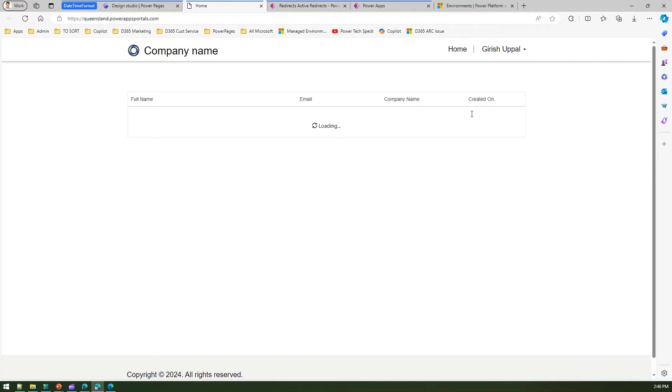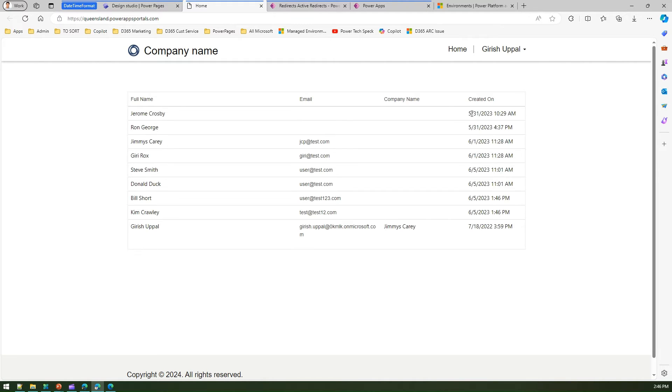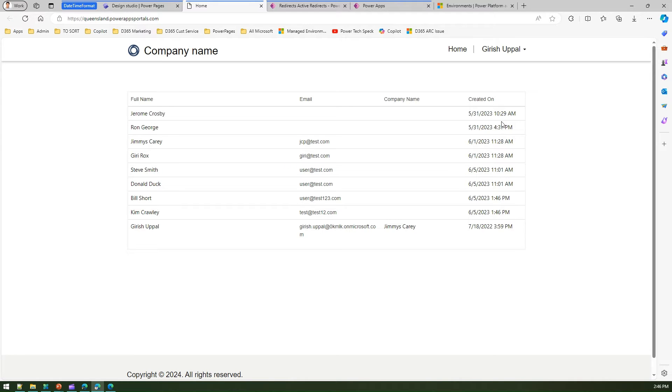If you closely watch that created on column, it is derived and inherited from the tenant. Right now it is again mm/dd/yyyy. Now what if I want to change this format and have something else?